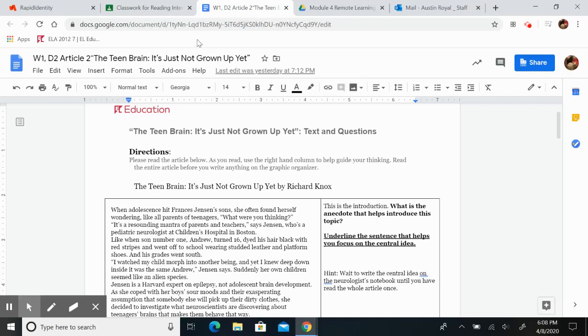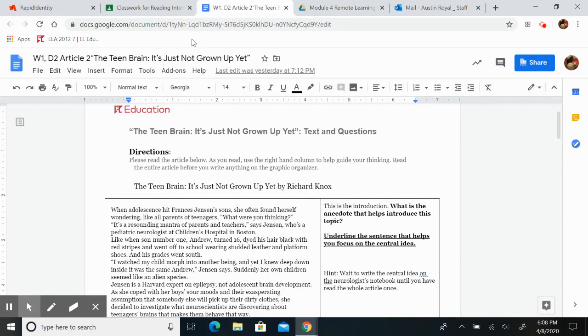Now that you've read Teens and Decision-Making: What Brain Science Reveals, and you watched how to complete the graphic organizer, now we're going to read the next article, The Teen Brain: It's Just Not Grown Up Yet.